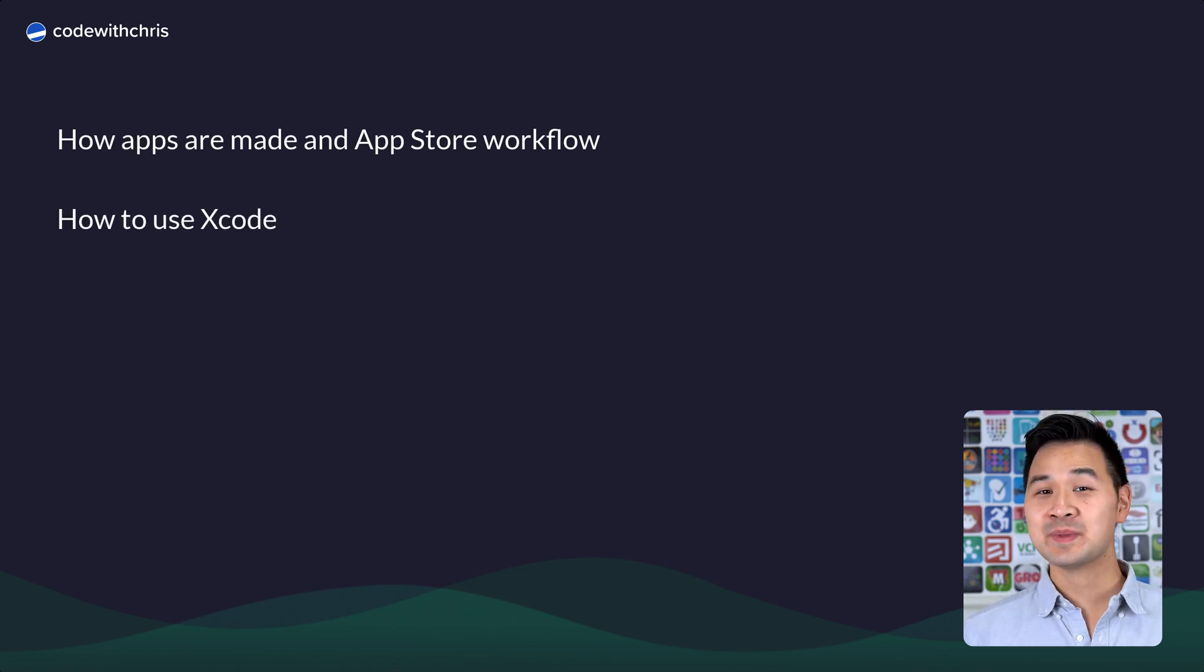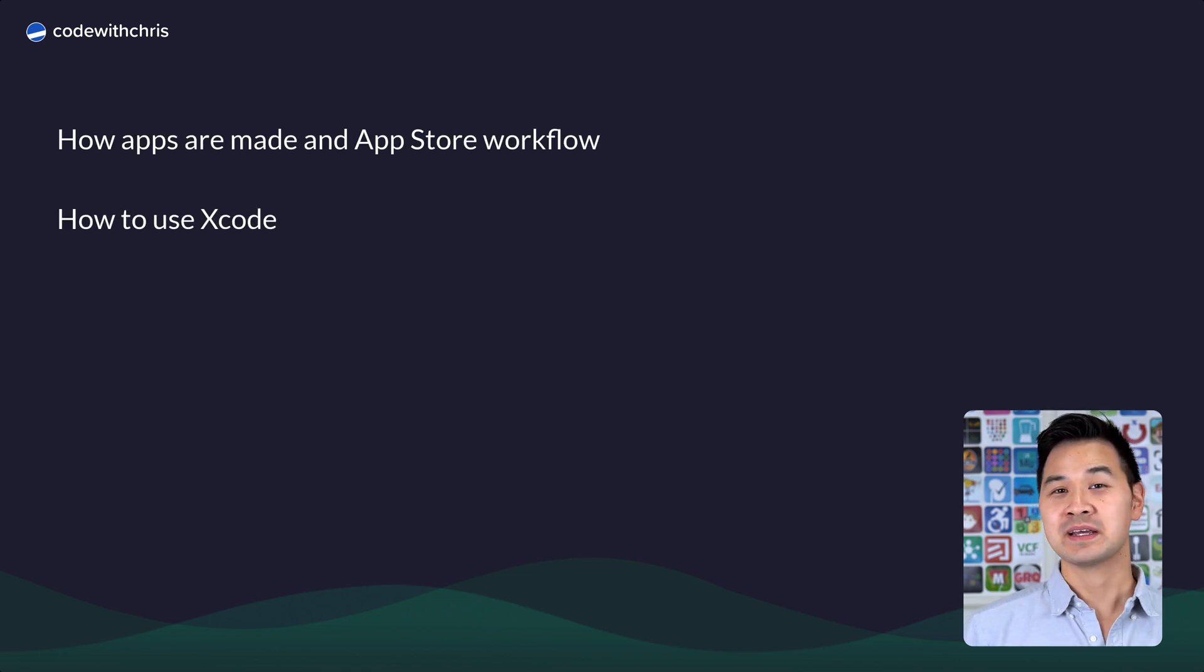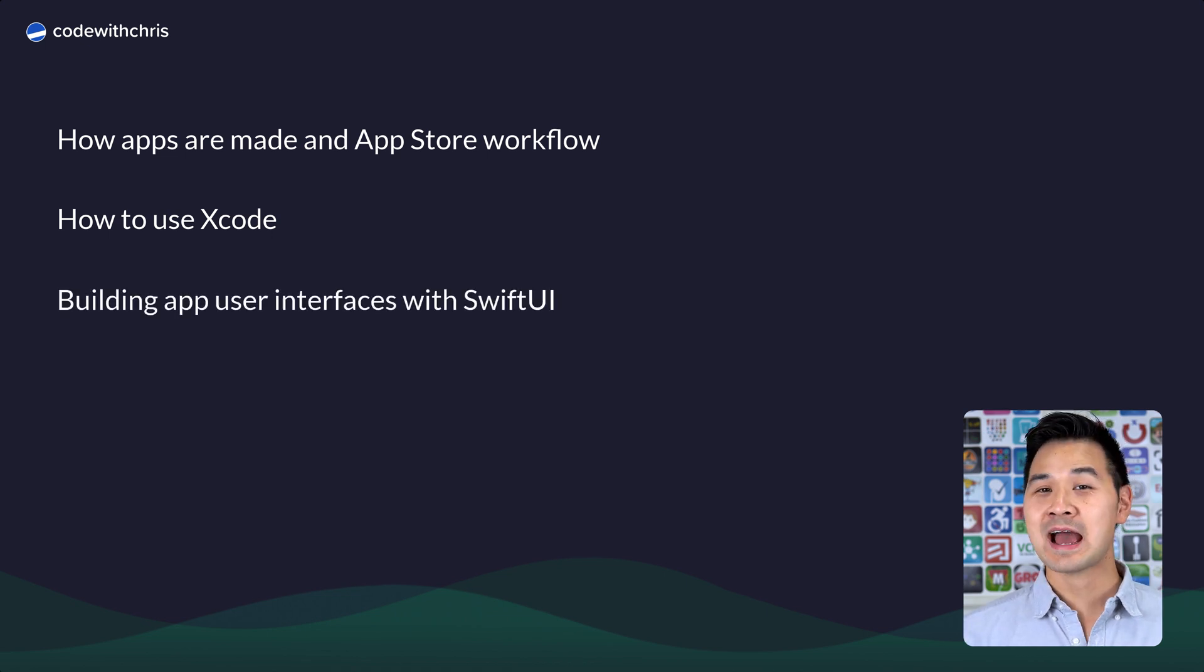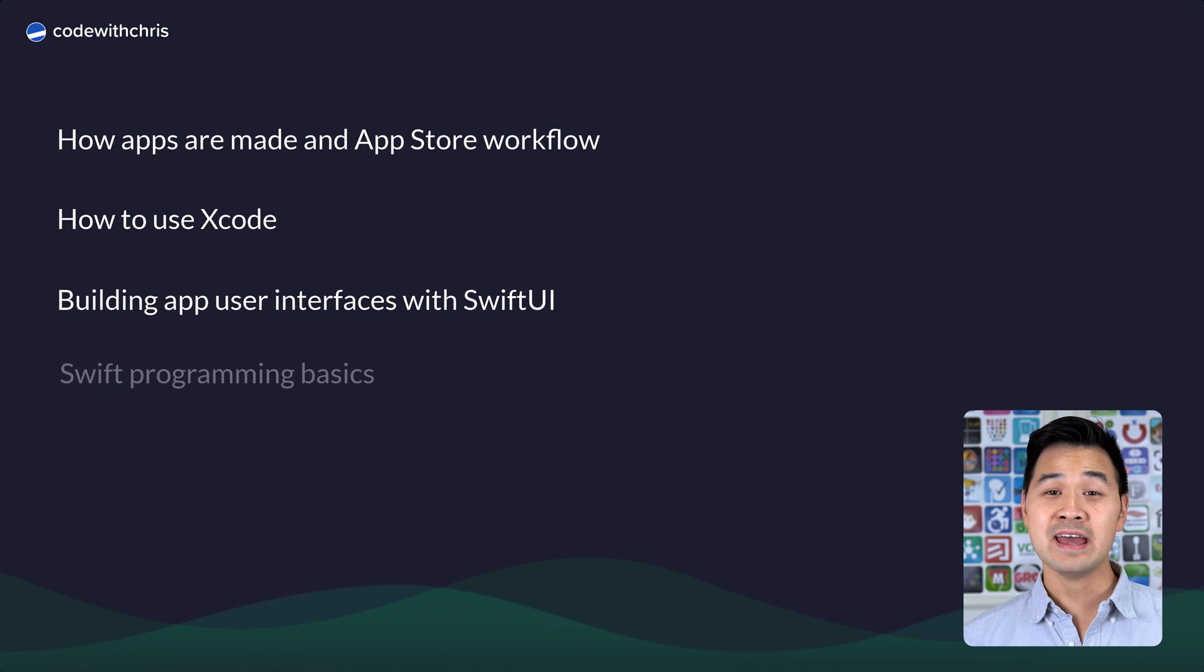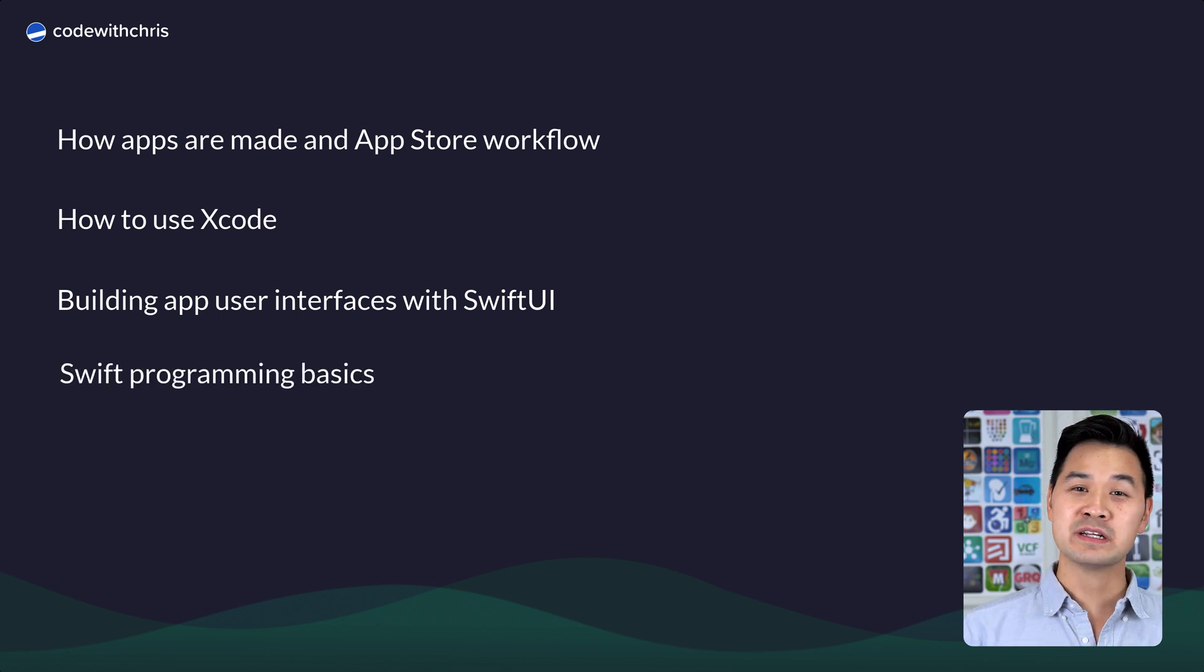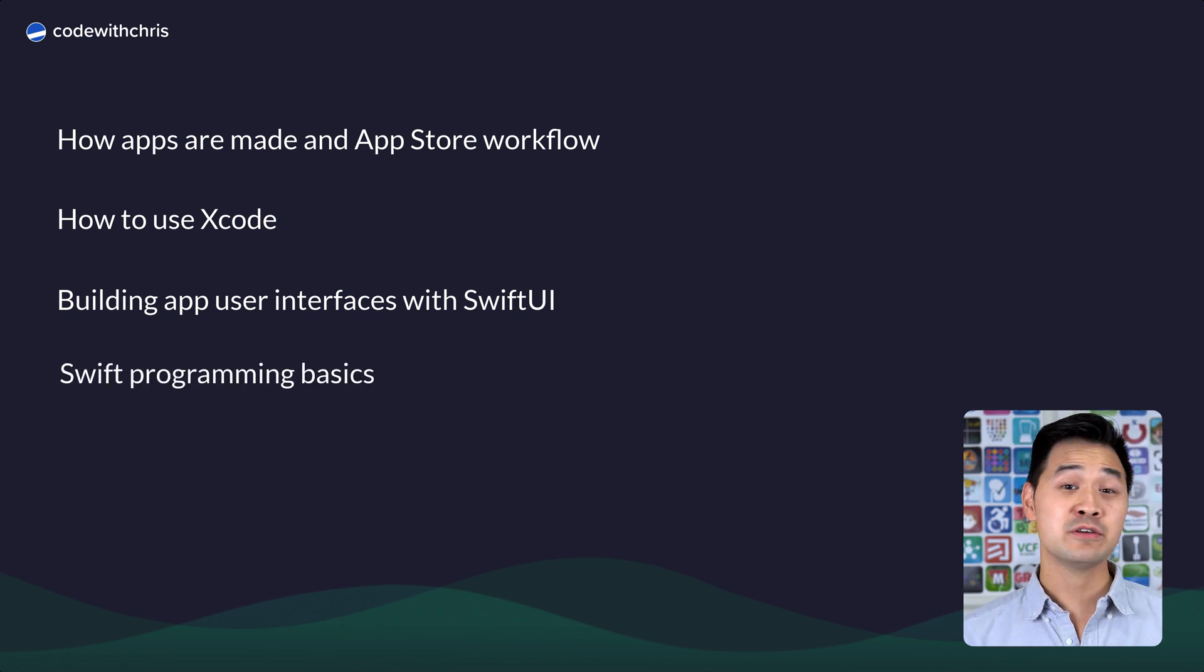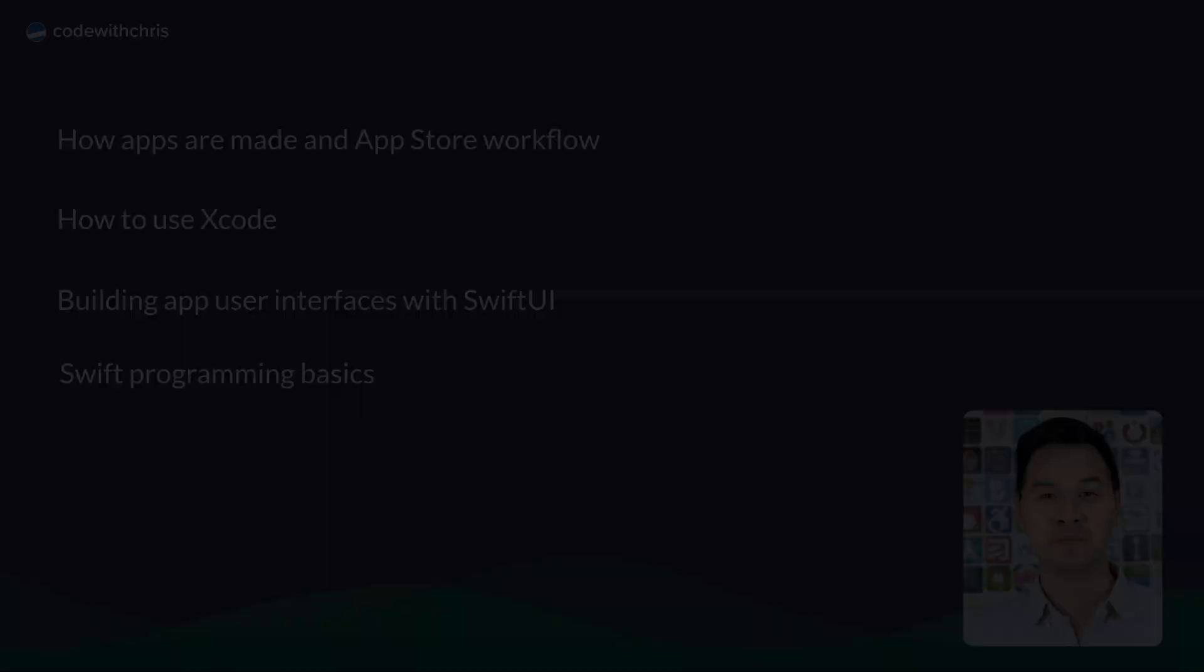You're going to get familiar with Xcode and how to start your very own app project. You're going to learn how to build user interfaces with SwiftUI and you're going to learn Swift programming basics so that you can read and write simple Swift code.